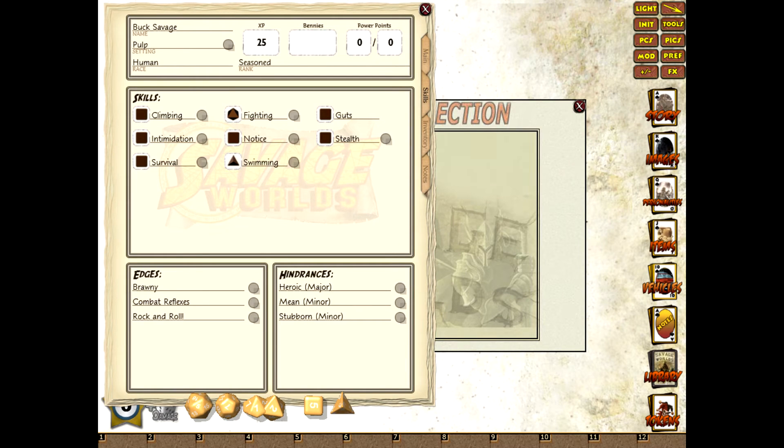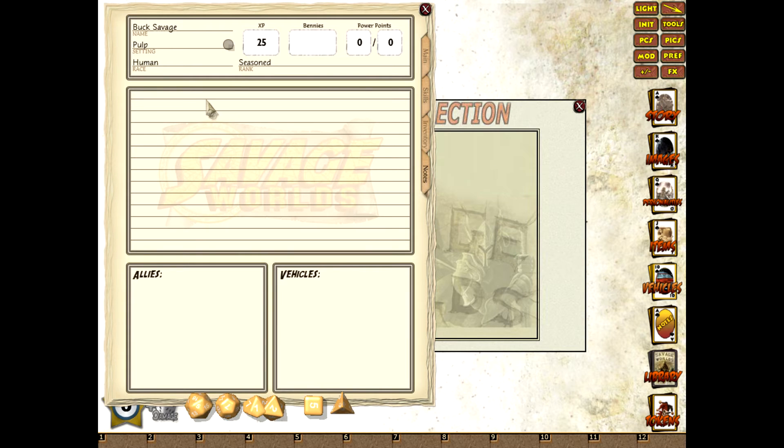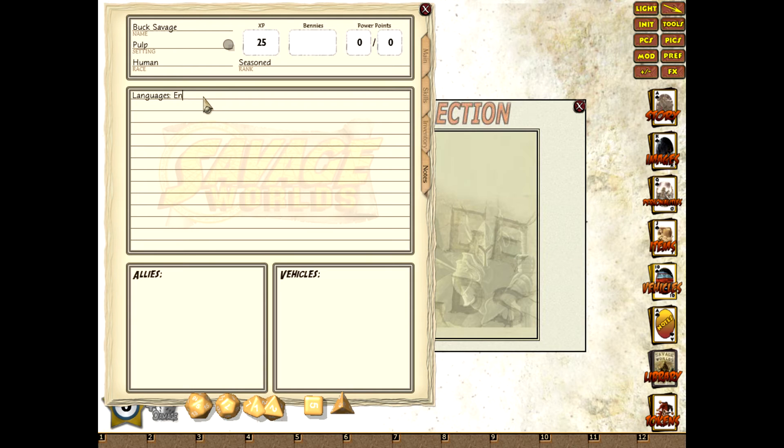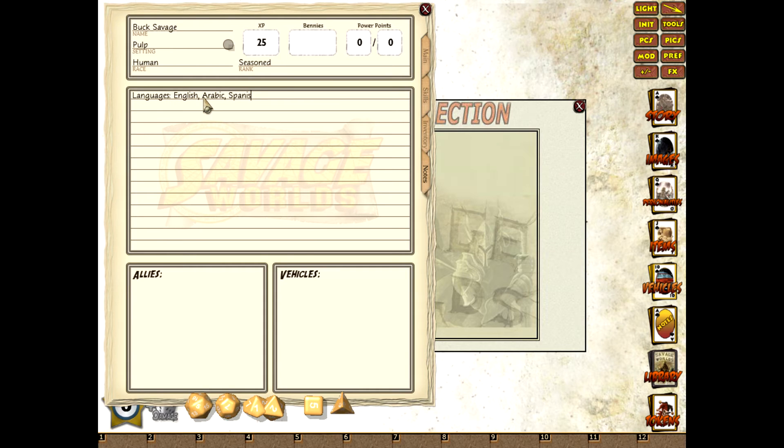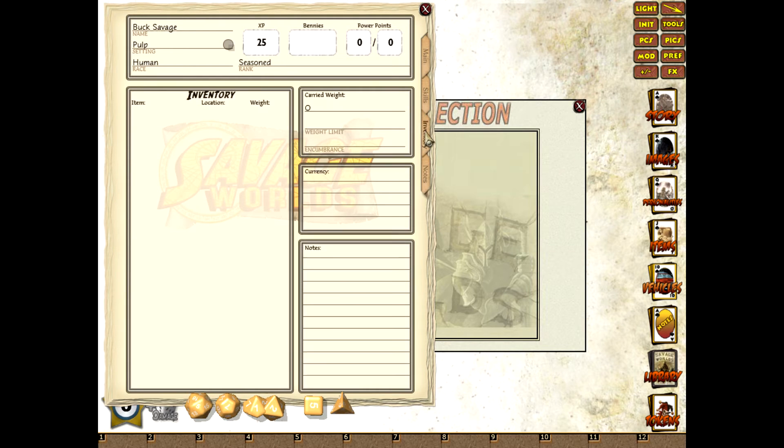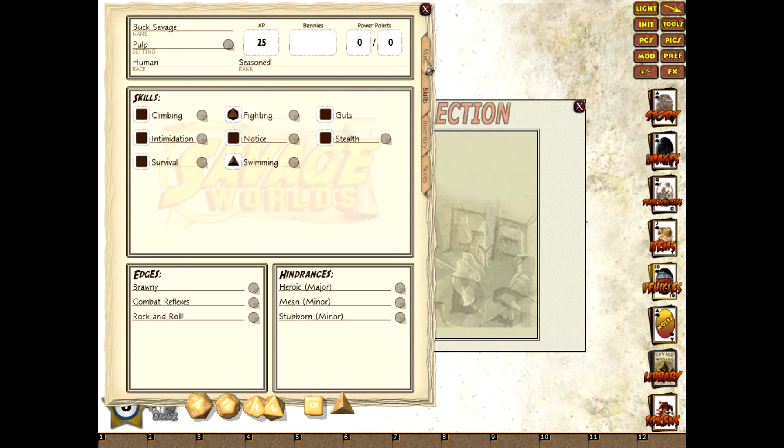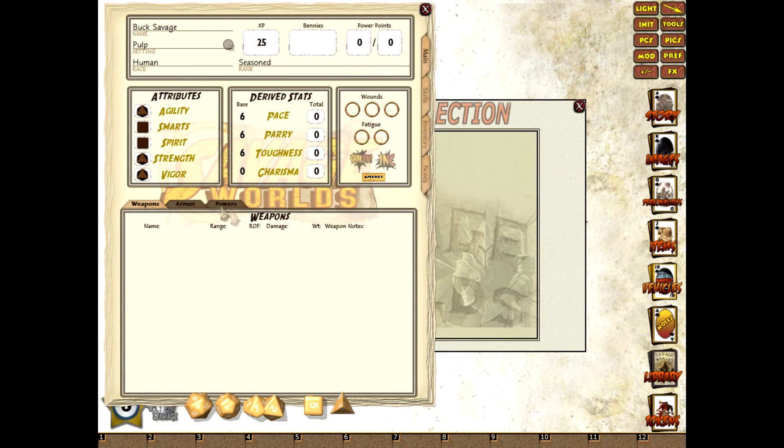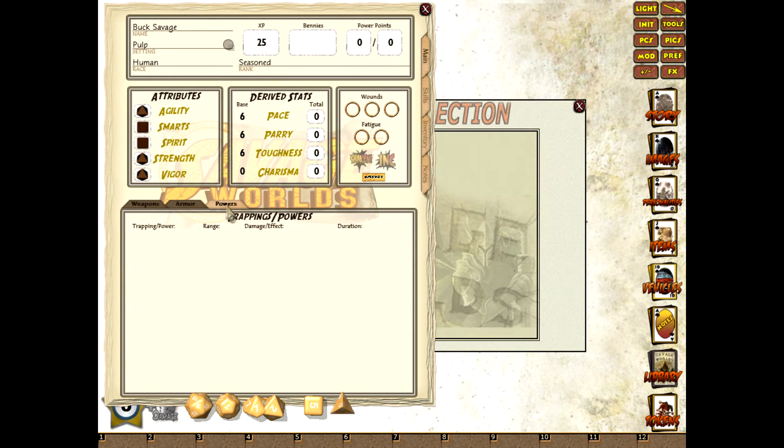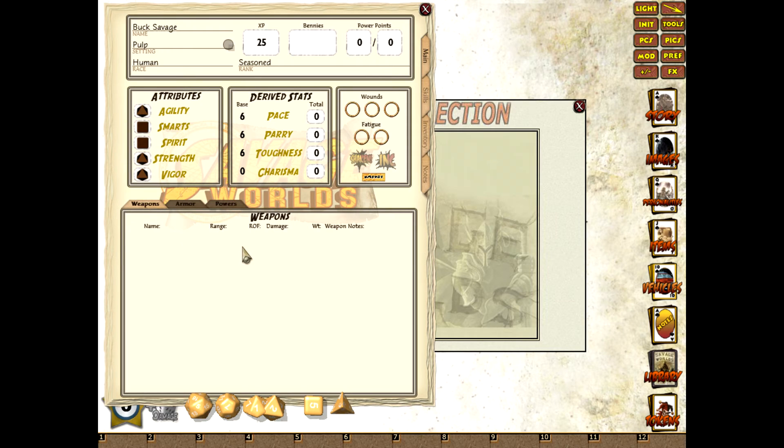So then we'll move on. According to the character sheet he speaks English, Arabic and Spanish, so we'll just add that to the notes. Interesting mix. And we'll head up to the main window to deal with the weapons. The armor and powers tabs are there as normal, so we'll just deal with the weapons.